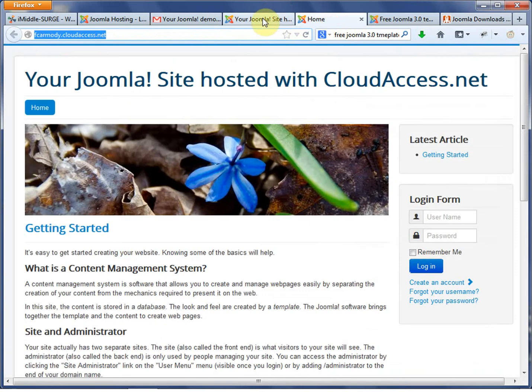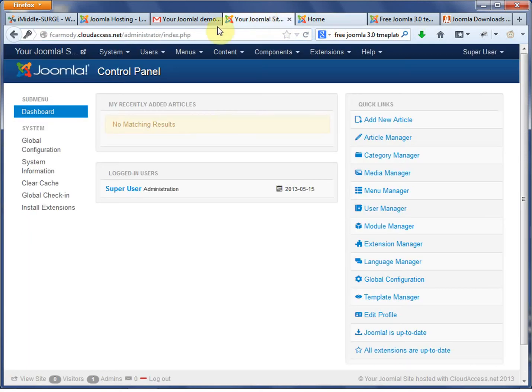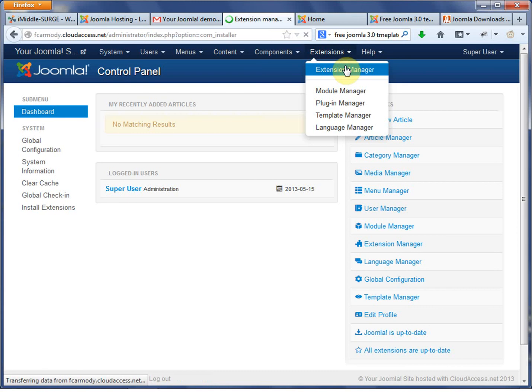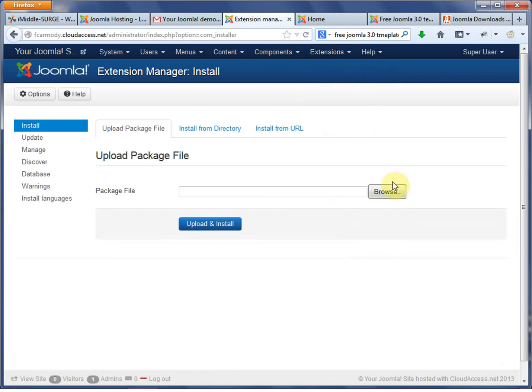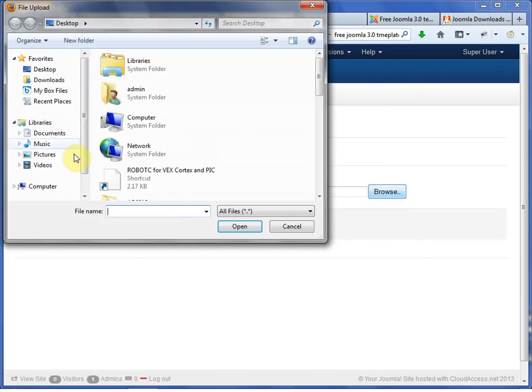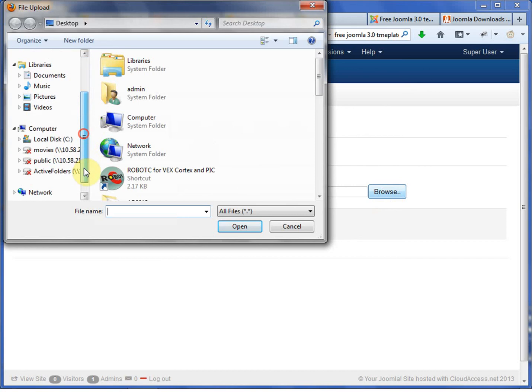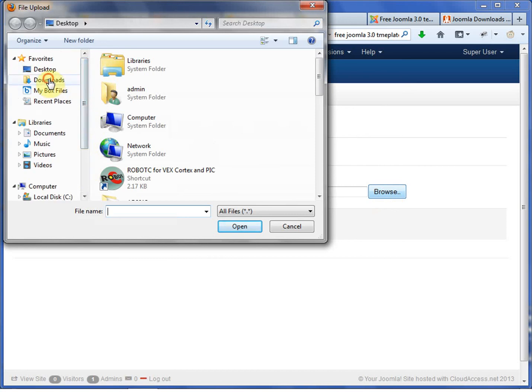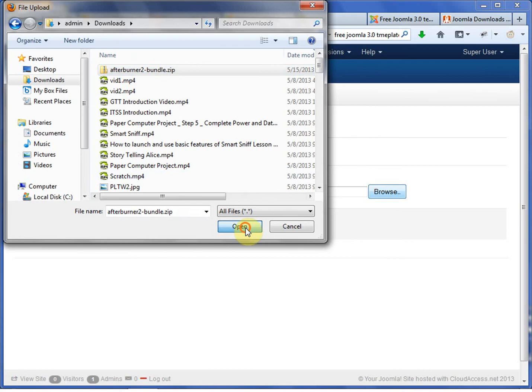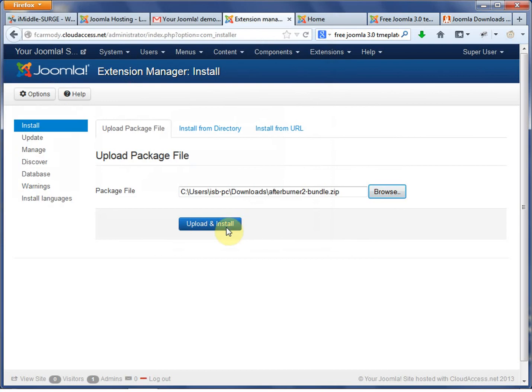Now I'm going to go ahead and install it in Joomla. So now I'm back. I'm in my Joomla administration backend. I'm just going to go to extensions. And the extension manager in Joomla is just fantastic. So we just go to extension manager. Easy as pie. We go to browse. We're going to go to downloads. And we're going to find this Afterburner 2 bundle. We're going to click open. And we're going to click upload and install.